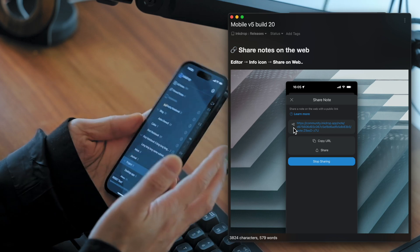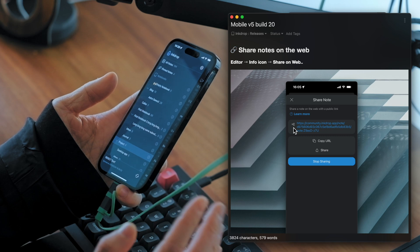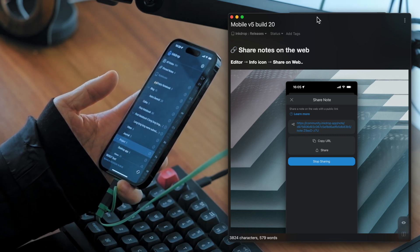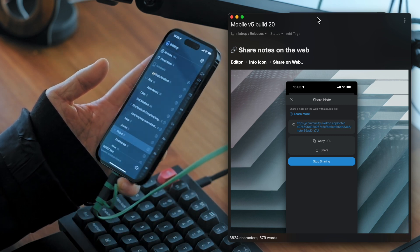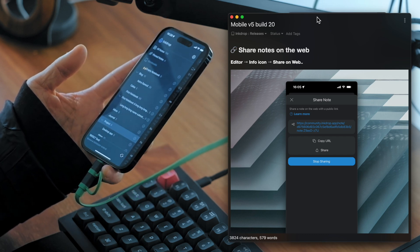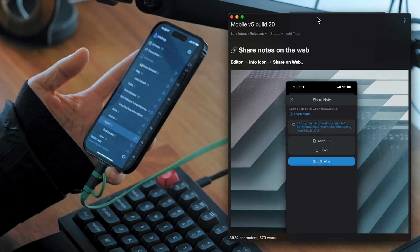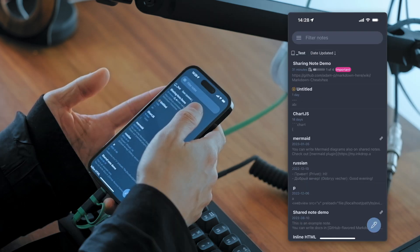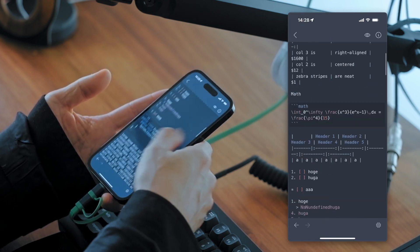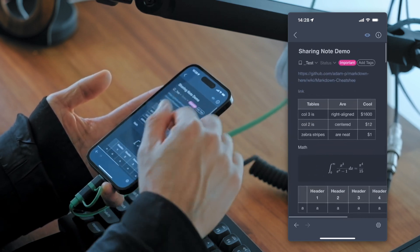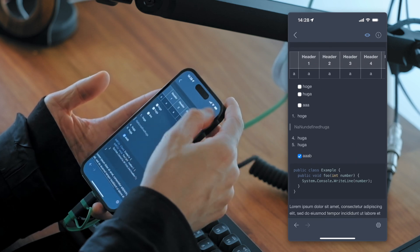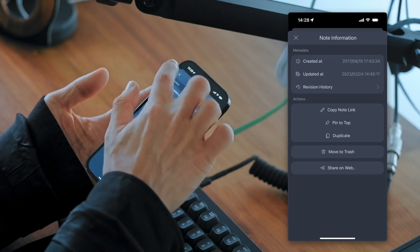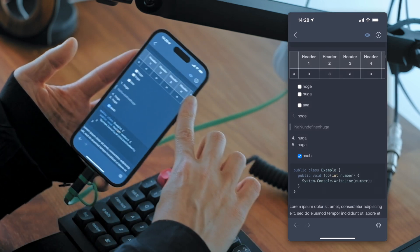And the next up is share notes on the web. It's already available on the desktop app, but it's finally available on the version 5 of the mobile app. It's a simple feature for sharing your notes on the web. So let's check it out. So let's say you have a note here. And you want to share this note on the web. Press the information button here.